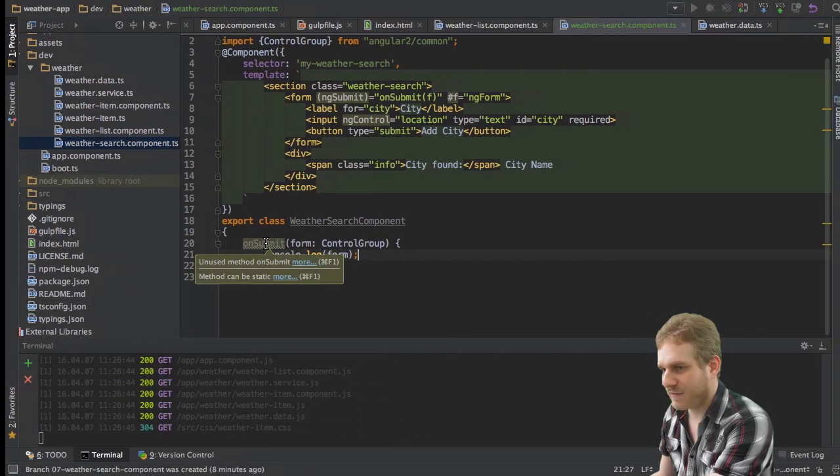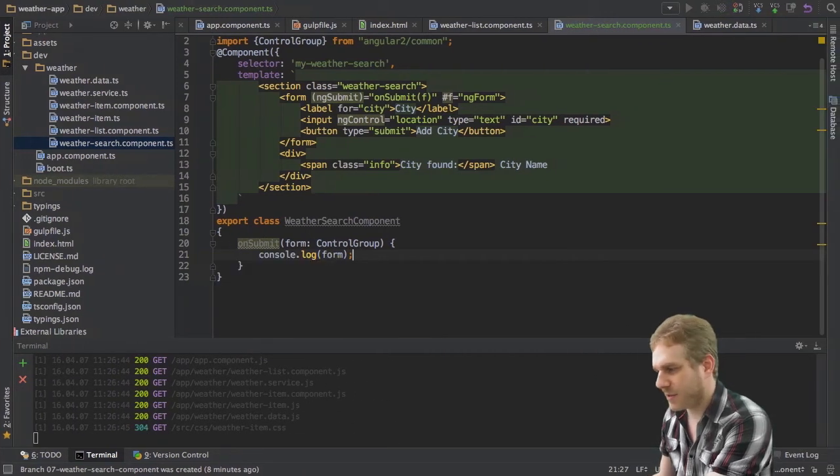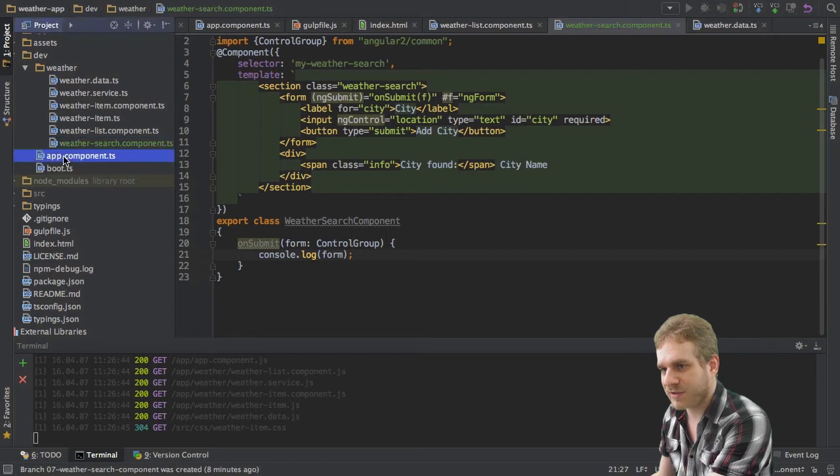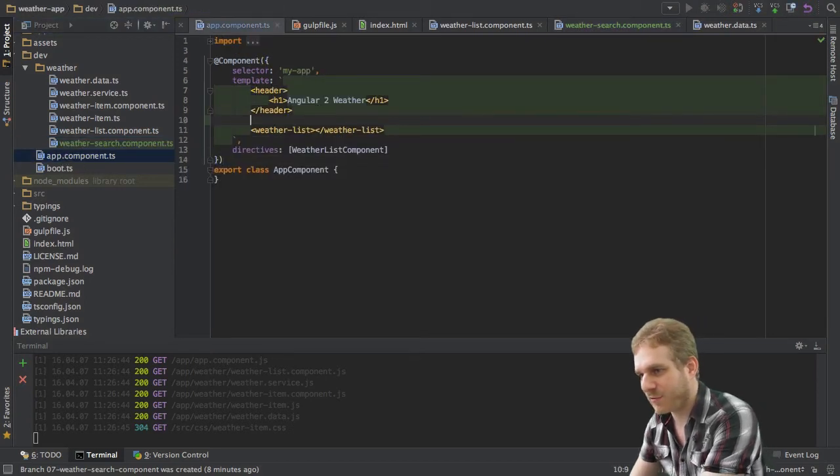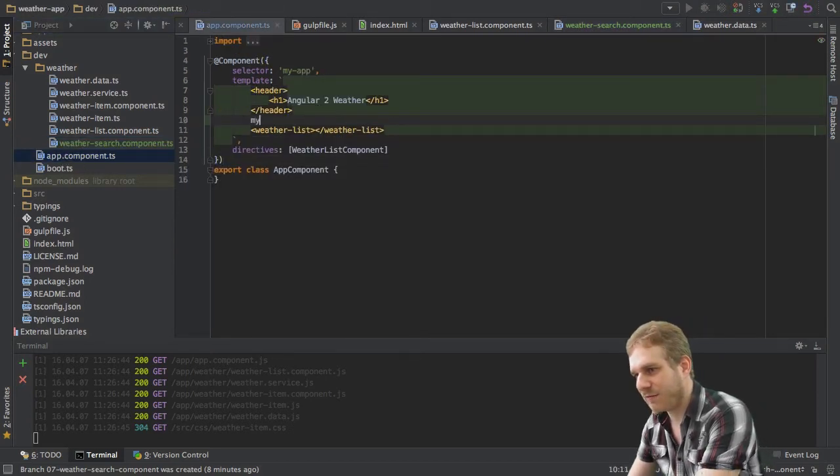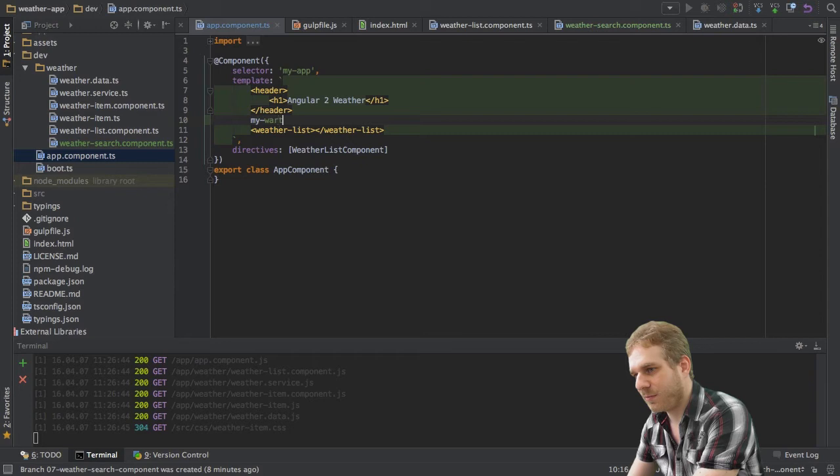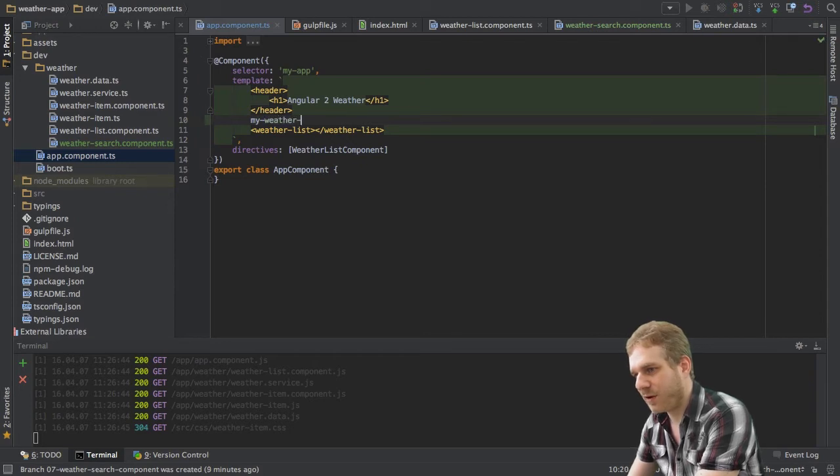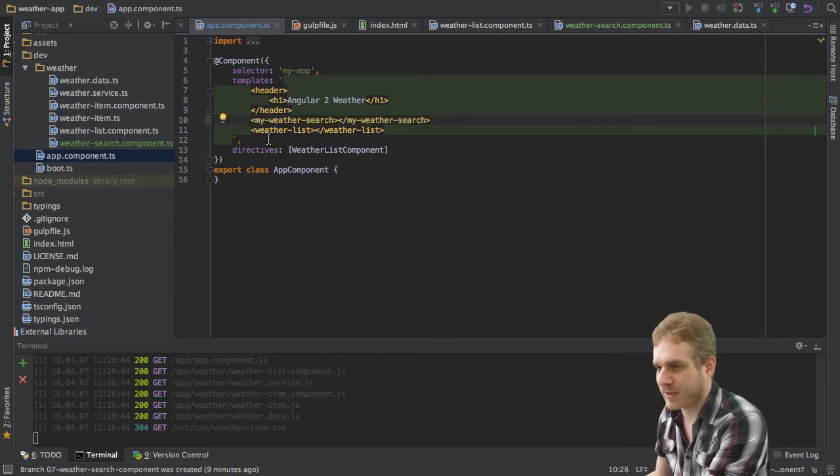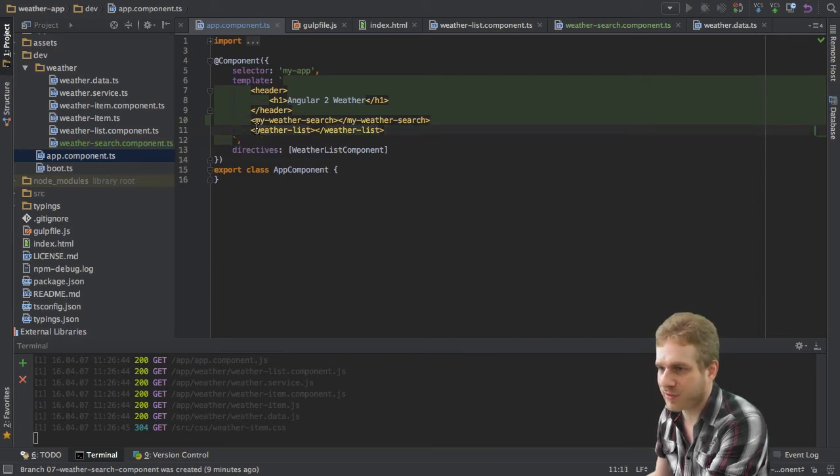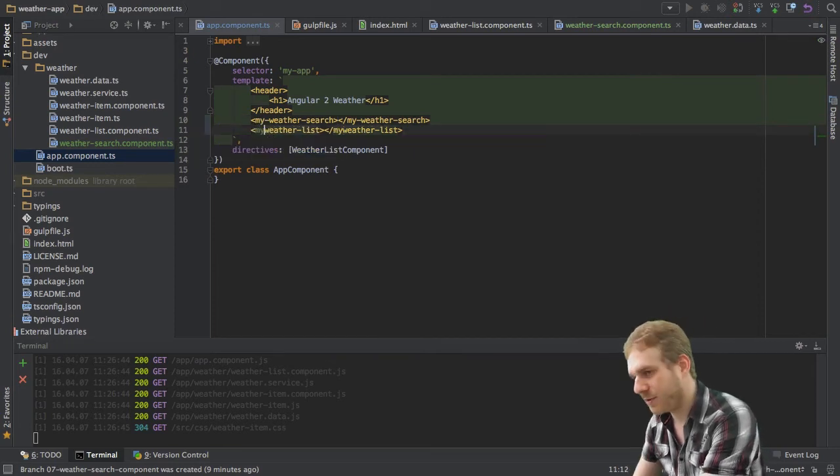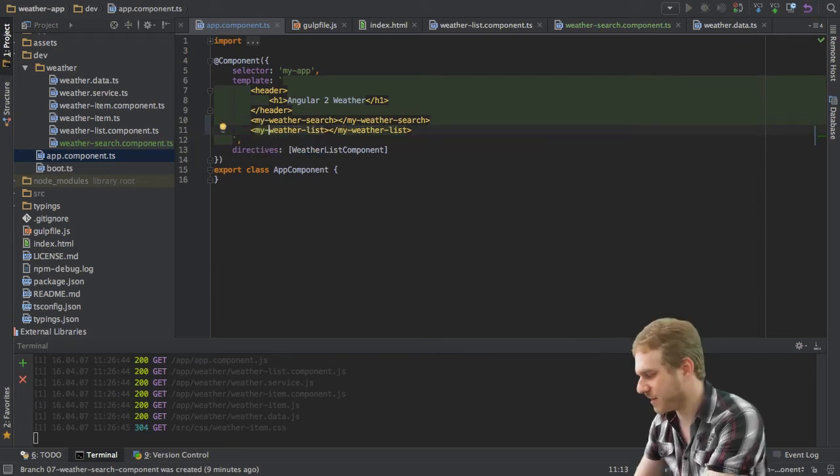Let me save it. And now, of course, I also want to use it in my app component right above my weather list. I will add my weather search. And I see it was a bit inconsequent here. This should maybe also be called my weather list. But as I already said, it doesn't really matter.